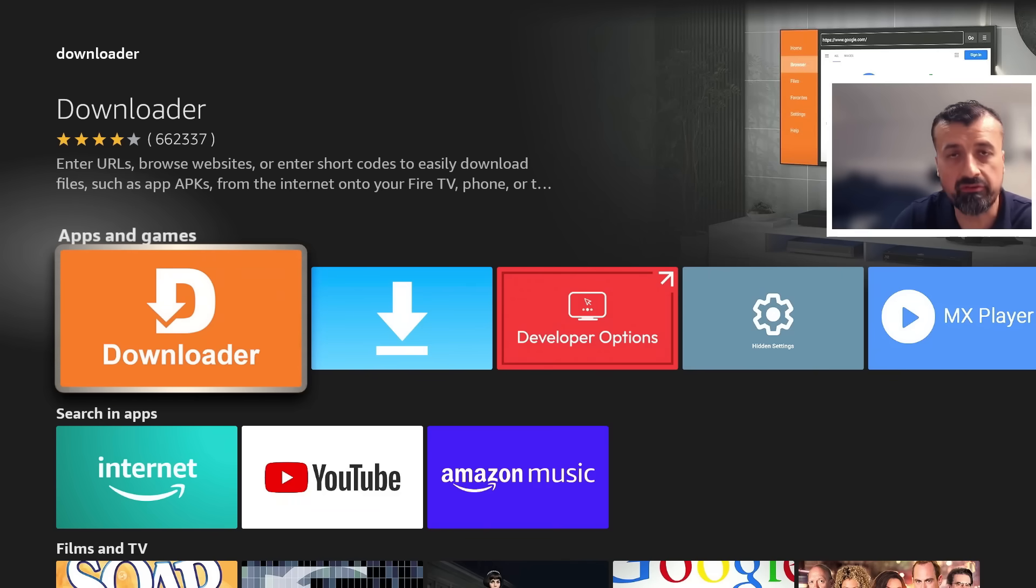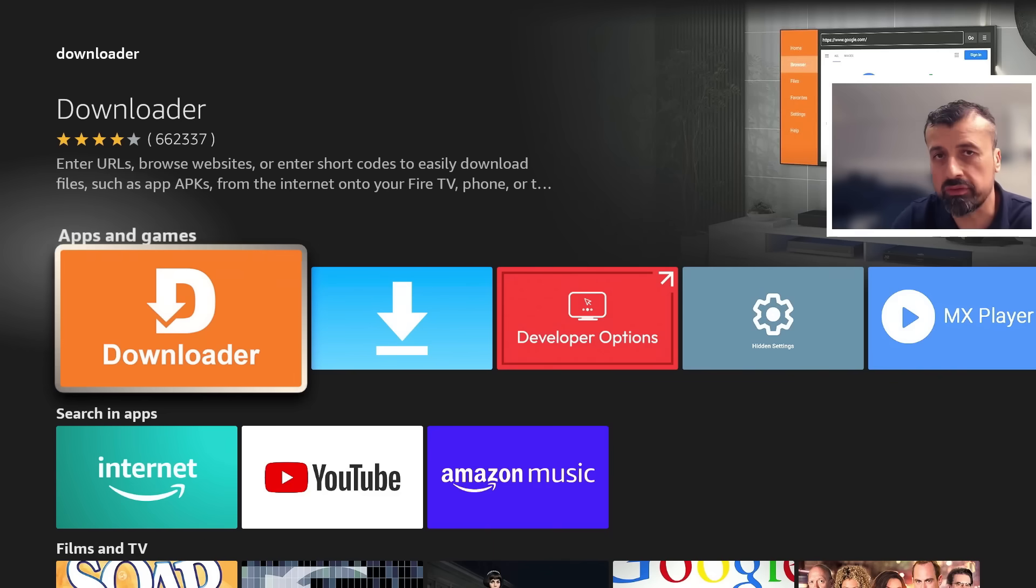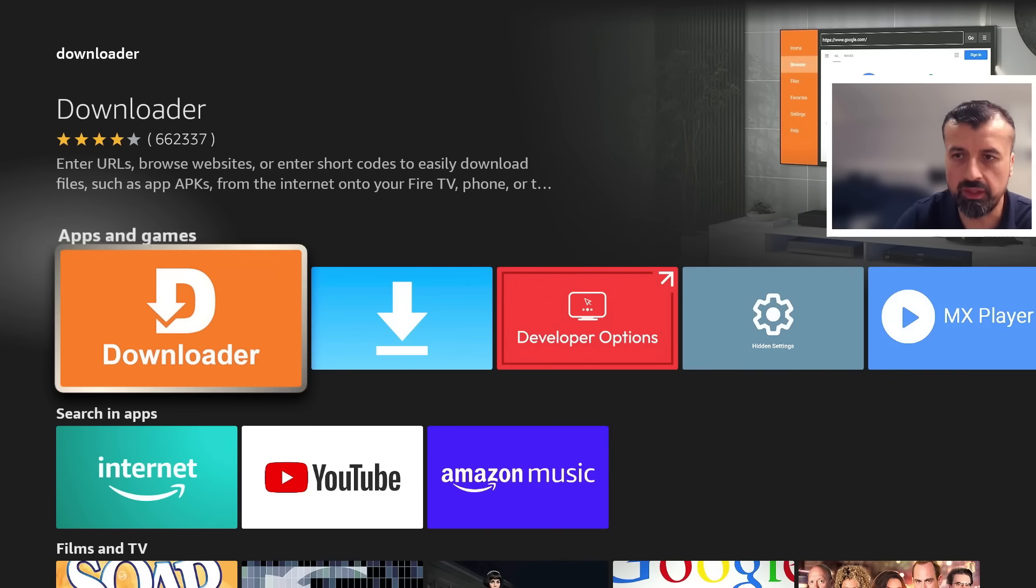Now before you open it we have to make just one quick change to give this application the correct permissions so we can install applications through it. Now to do that let's press the home key.